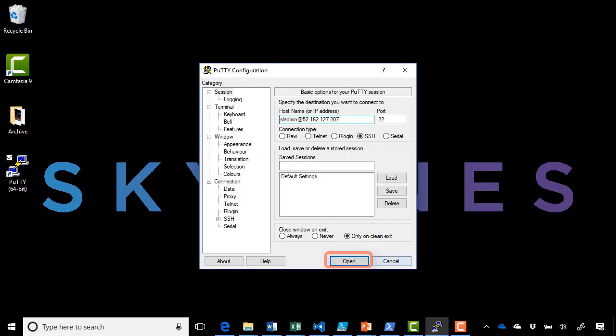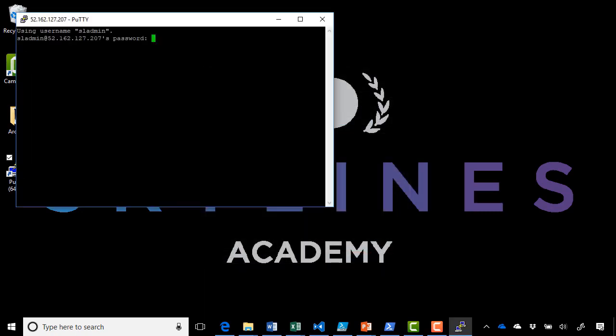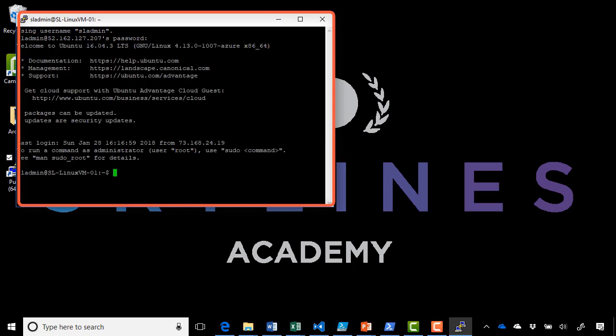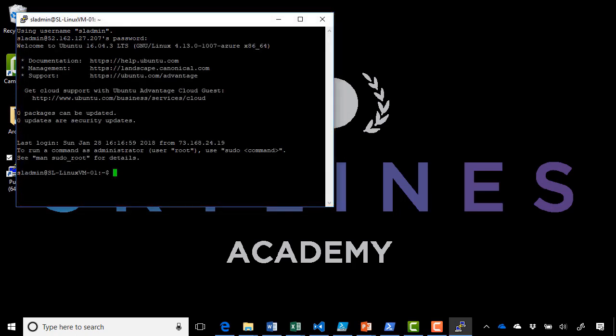Go ahead and click open. It will prompt me for the password. Type that in, and we're now connected into our Linux virtual machine. And with that, that concludes this demonstration. Thank you.